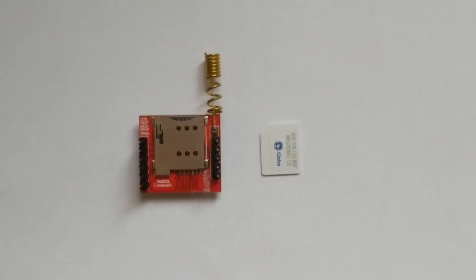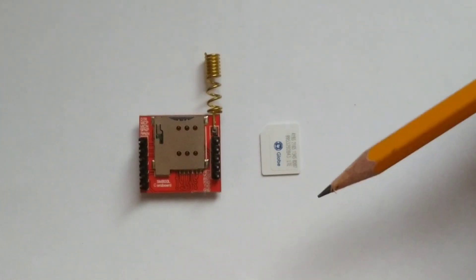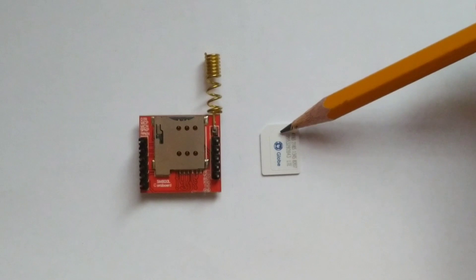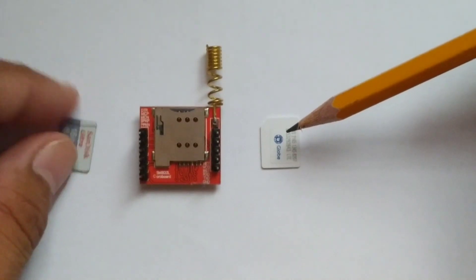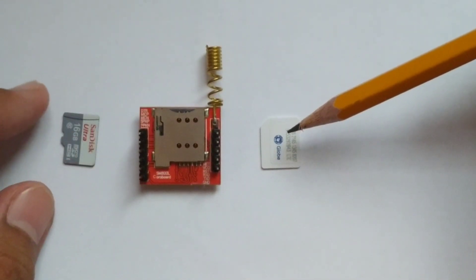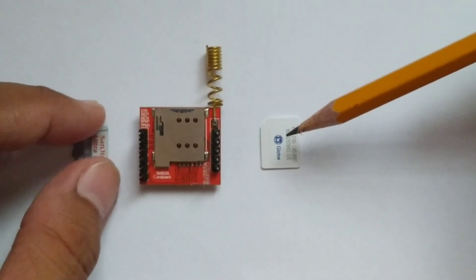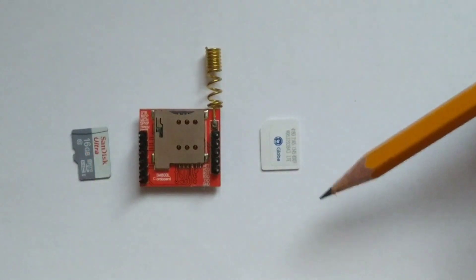To give you an idea about the size of the SIM800L, this is a standard micro SIM or this is the standard micro SD. So it's very small and very cute.